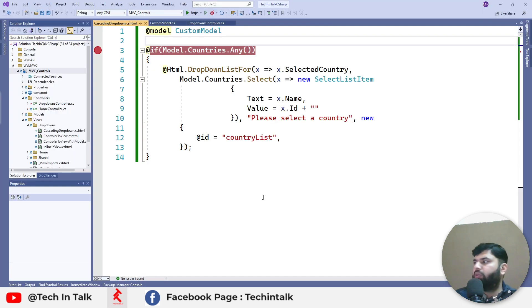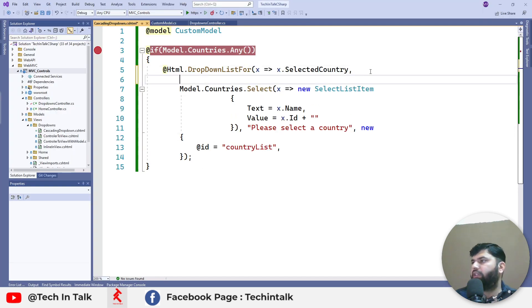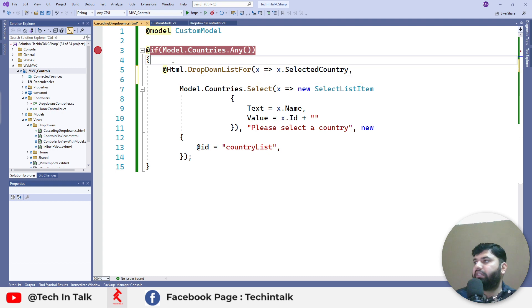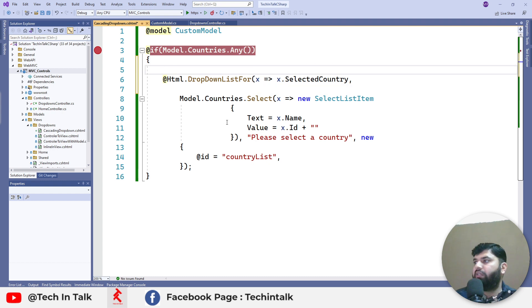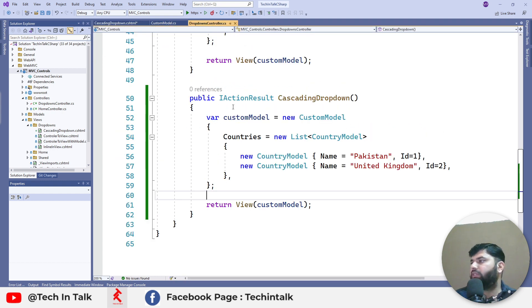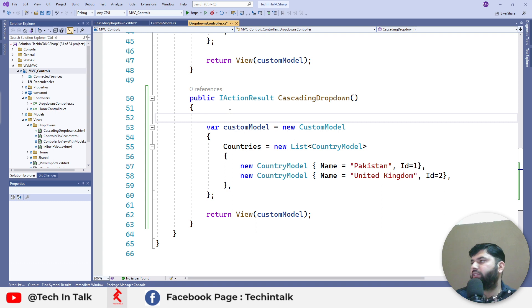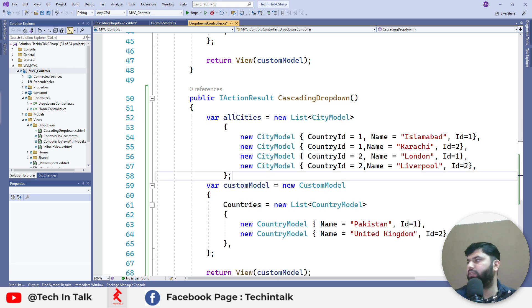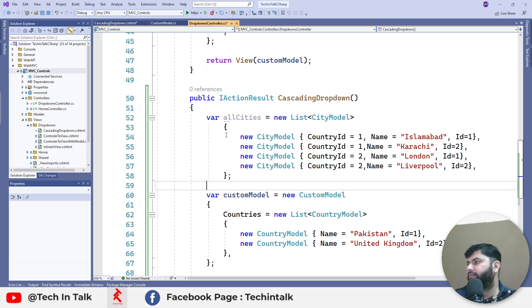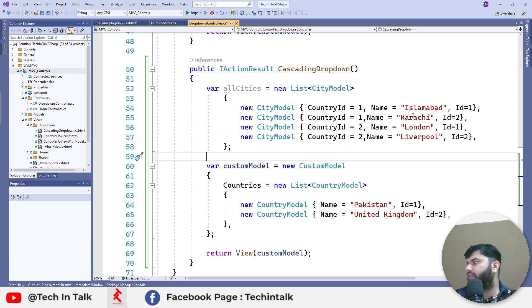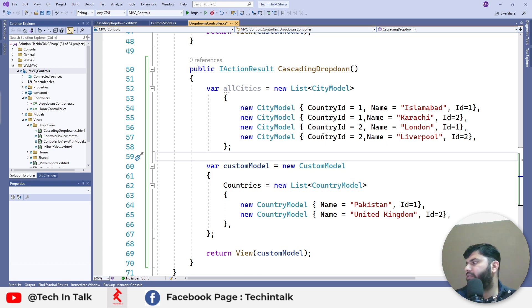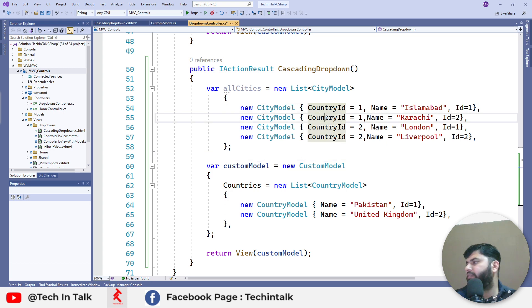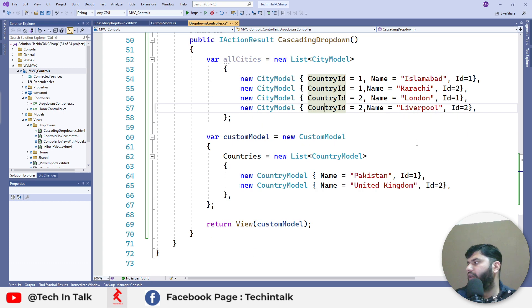In the code, first of all, we need to create a list of all the cities in that action. Let me go to the action and here, to save time, I already typed those cities separately. So let me pull those here. You can see two cities for Pakistan, two cities for United Kingdom and we have separated those by their specific country IDs.